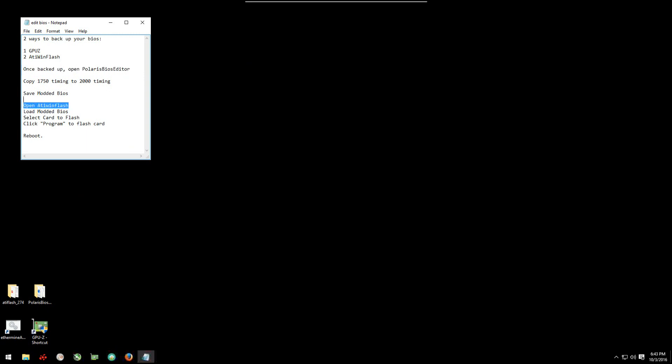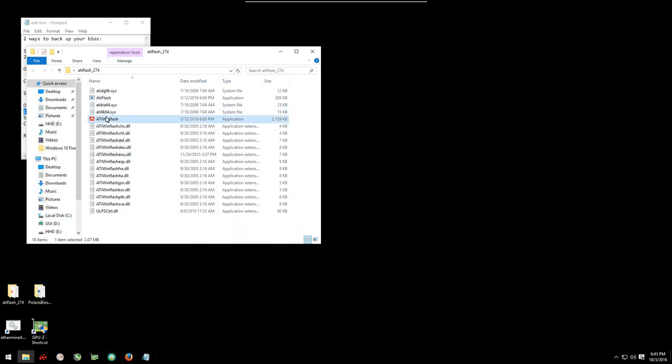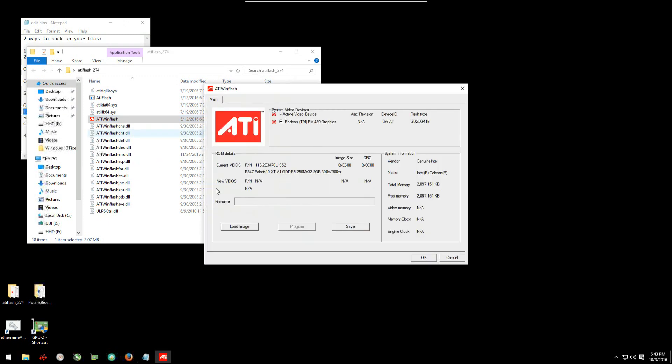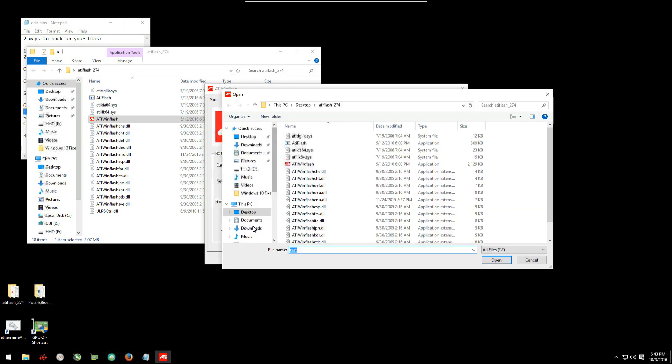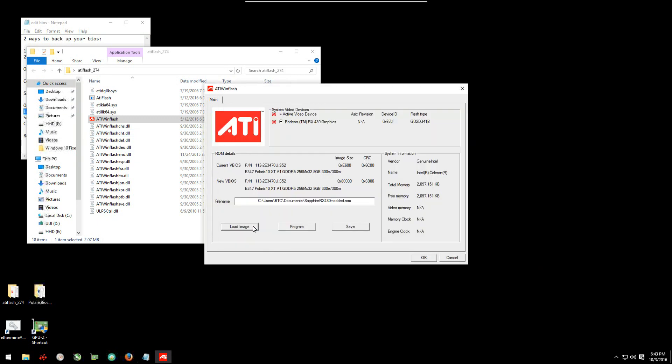Now we're going to flash it. We can open ATI WinFlash, right-click on it, run as administrator again. Now this time we want to click on load image. We want to find that image that we just created, the modified one. Once it's loaded into ATI WinFlash, we can click on program and that will flash the BIOS to your card. You may or you may not see a loading screen while it's going on. It may get stuck behind the window. Sometimes it does for me, sometimes I see it. So when you're ready, just click on program.